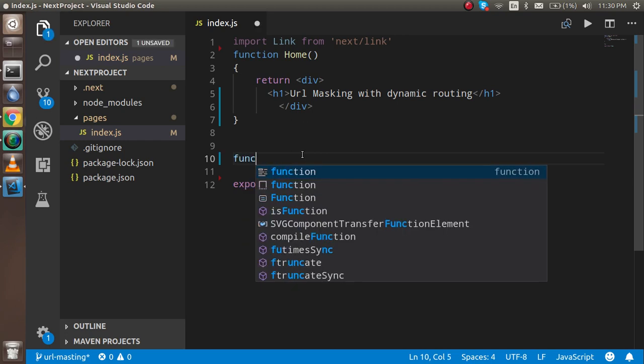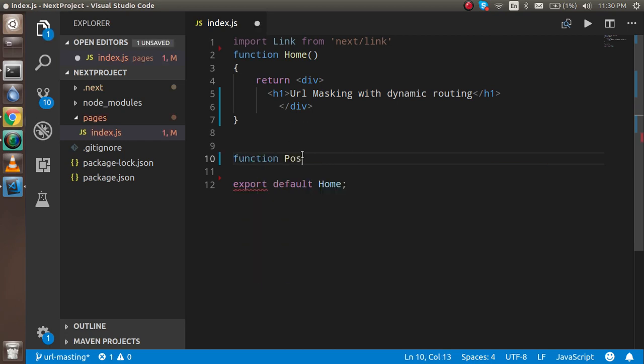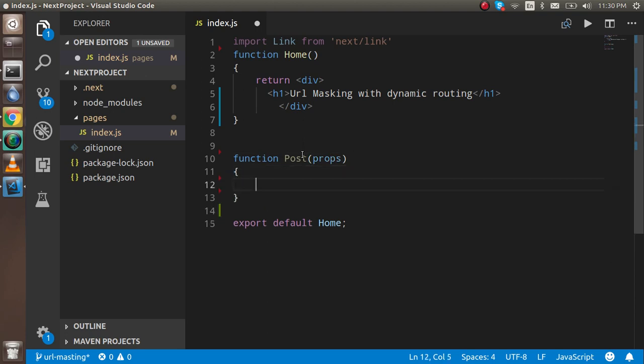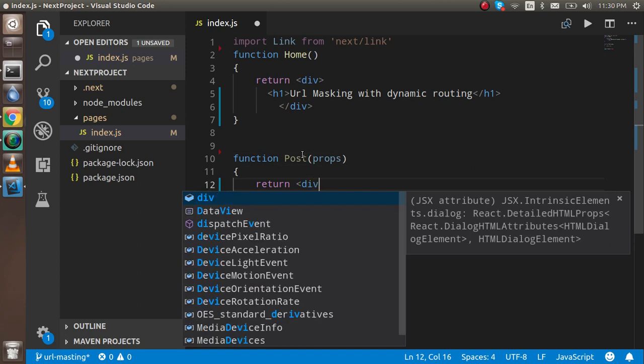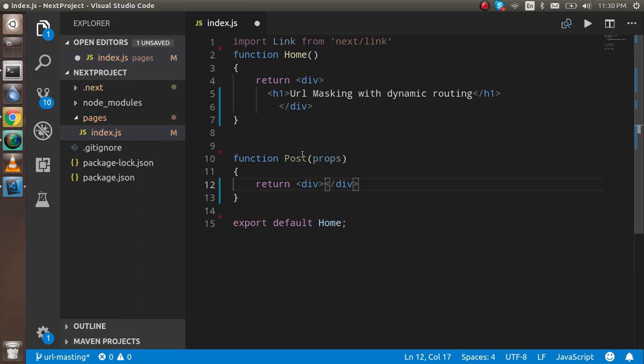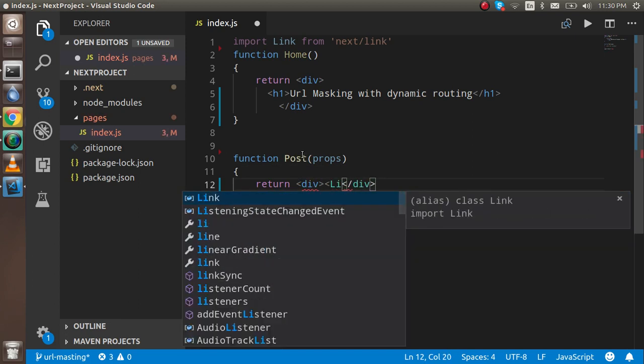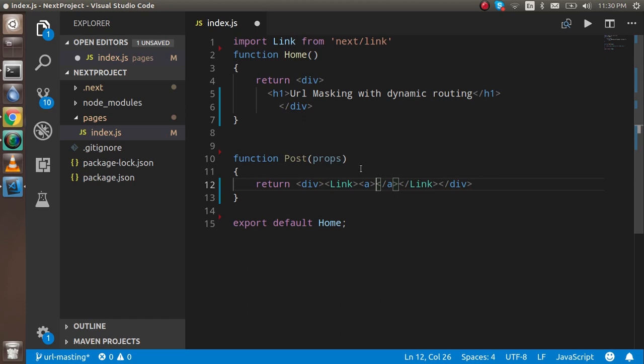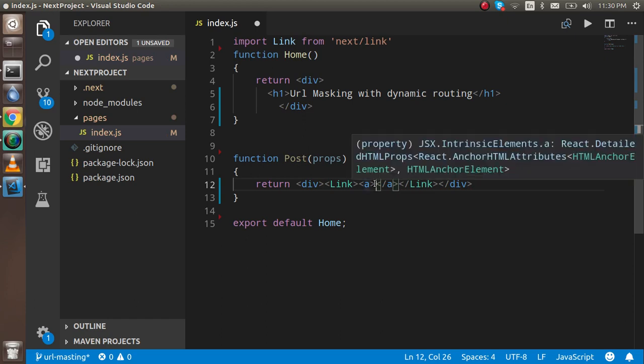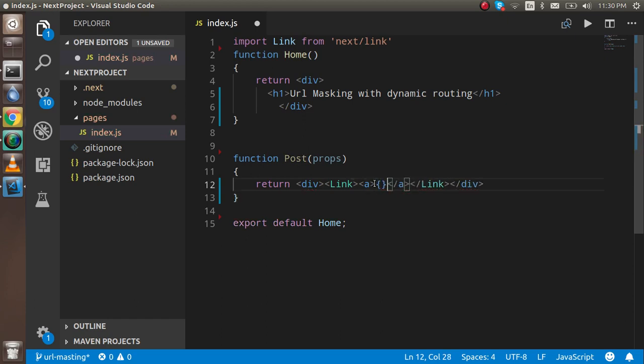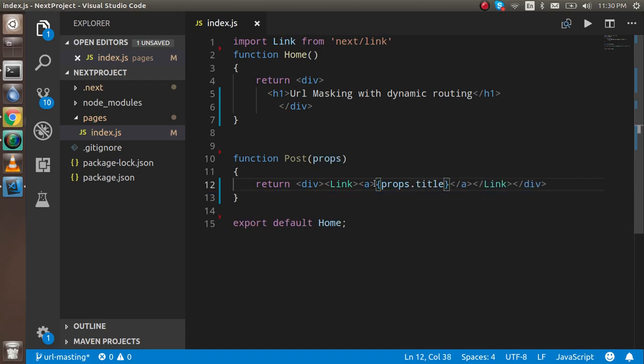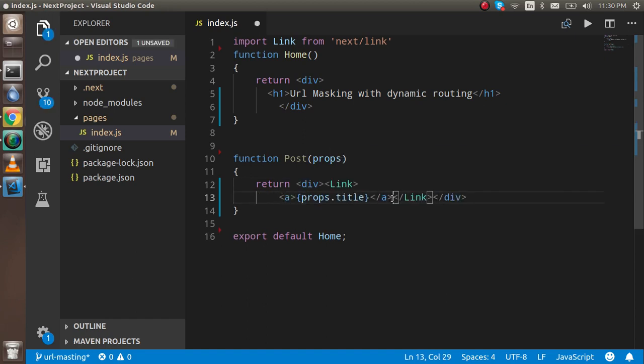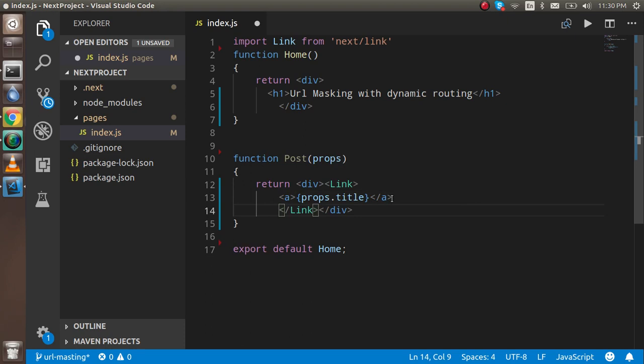Now let's continue with this video. First of all, I'm going to make a function with the name Post, and in the Post we will receive the props here. Inside this, we will return a div, and inside the div we will put a Link. We'll continue with the a tag also, and the a tag will show the props.title.